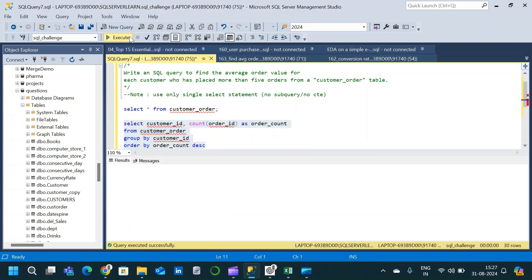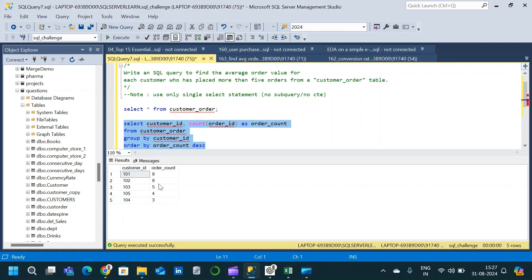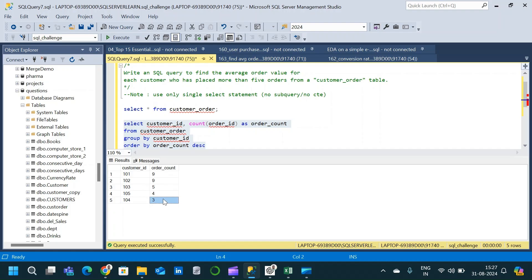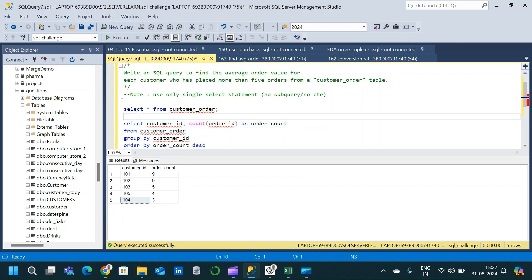After executing, we can see the number of orders placed by each customer. Customer 101 placed nine orders, customer 102 placed nine orders. Customers 103, 105, and 104 placed five, four, and three orders respectively. So in our final output we should only get customer IDs 101 and 102, because the condition is the customer should have placed more than five orders.